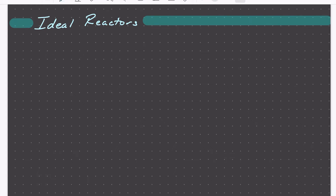We're now ready to develop the mole balances for our three most important types of reactors: the batch stirred tank reactor, or simply batch reactor; the continuous stirred tank reactor, or CSTR; and the tubular reactor. We'll see two slight variations of this last one: the packed bed reactor and the plug flow reactor.